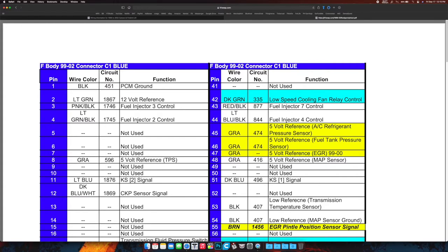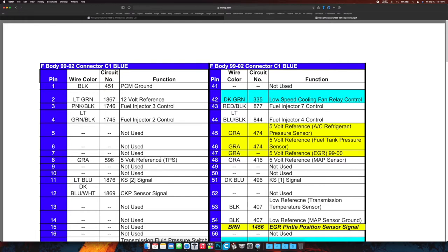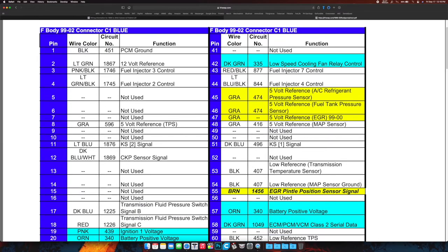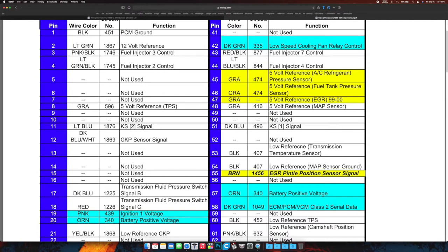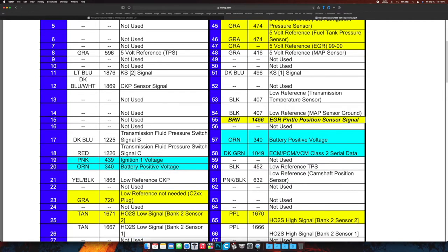All right, fuel injector three control—obviously we're not going to touch that. Two control, not touching it. Not used, not used, not used. Gray, 5 volt reference for the throttle position sensor—do not damage that wire, obviously. Light blue for the KS, that is the knock sensor signal number two.